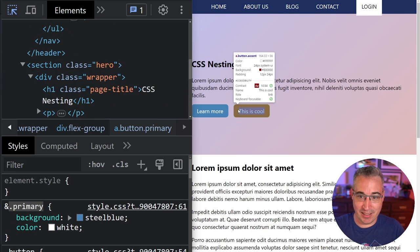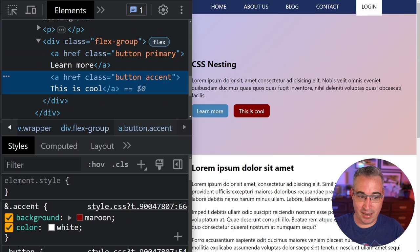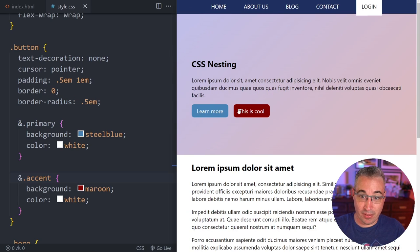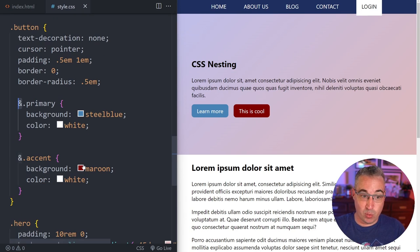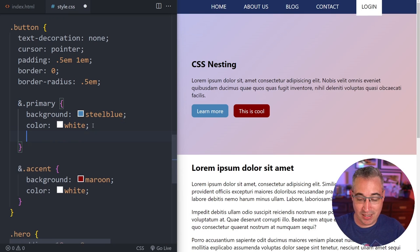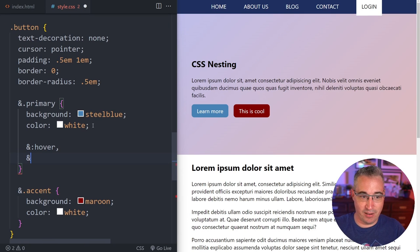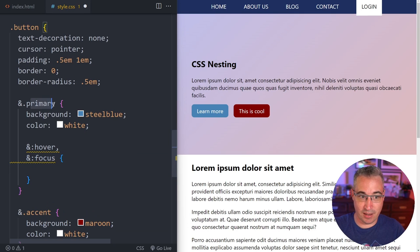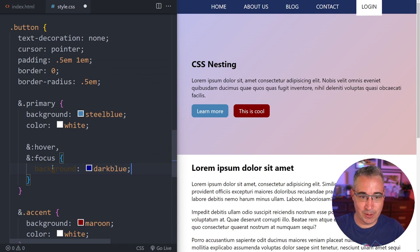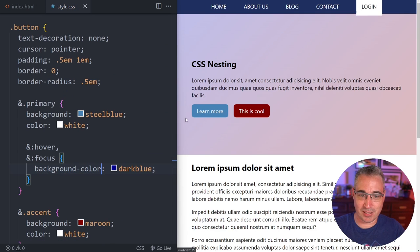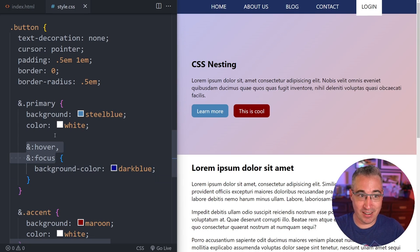The ampersand is very useful for hover and focus states. It's super nice to just write '&:hover, &:focus' inside your selector without having to repeat the class name again. So we can set 'background-color: dark-blue' inside the hover and focus rule and get those states working. This is one of my favorite uses of the ampersand — quick hover and focus states.